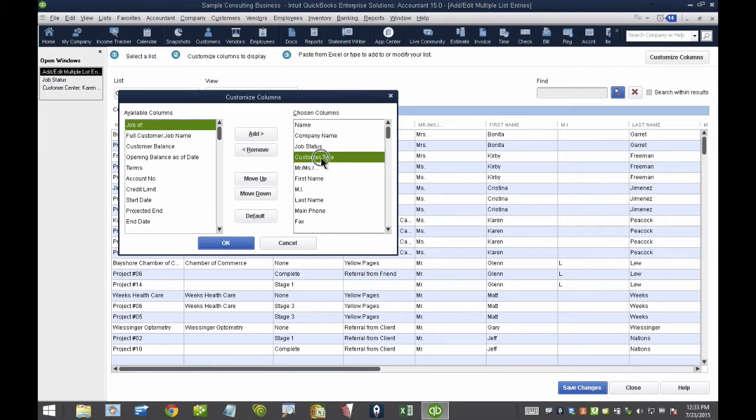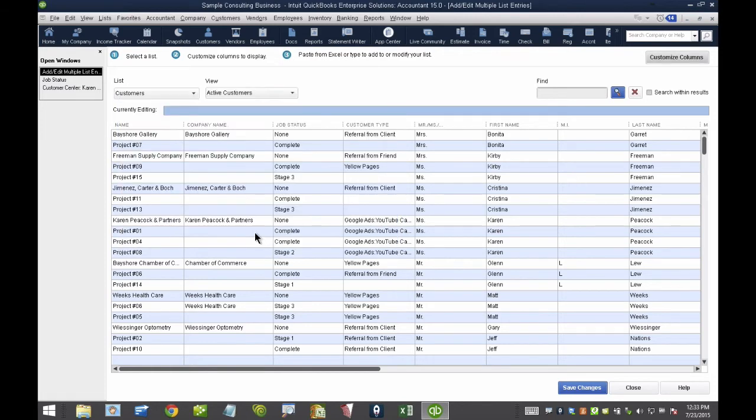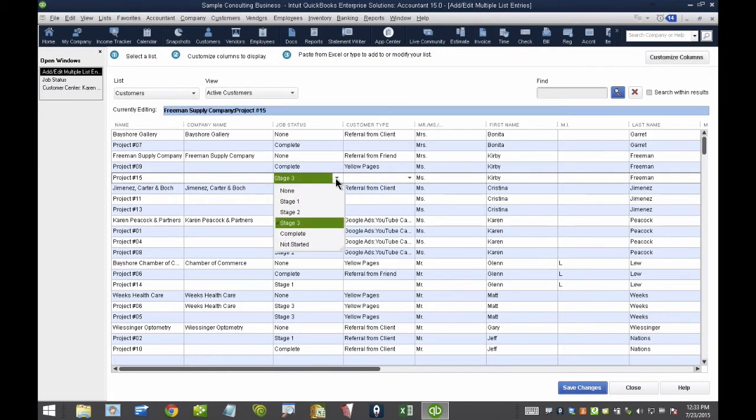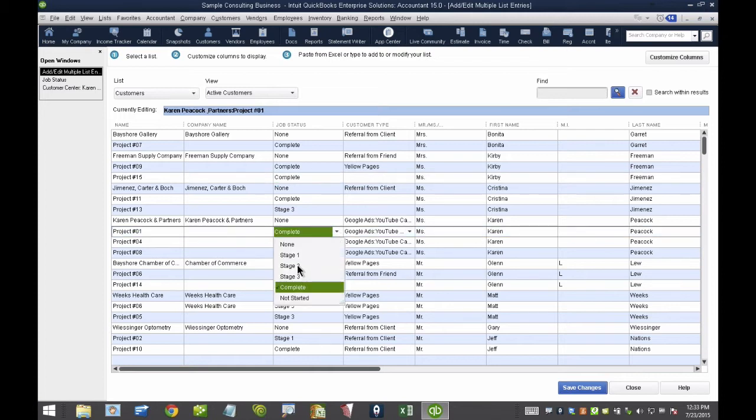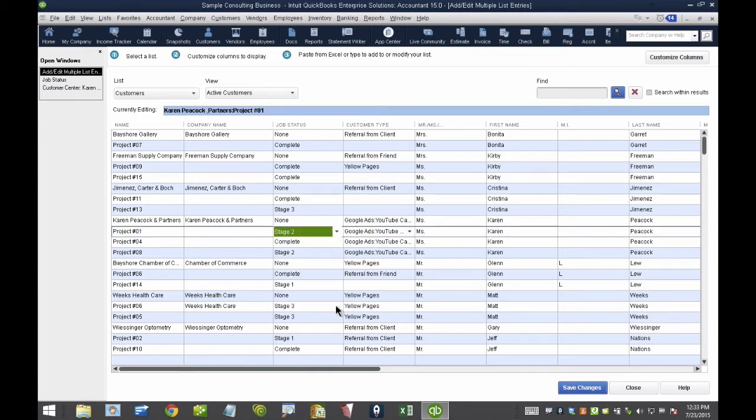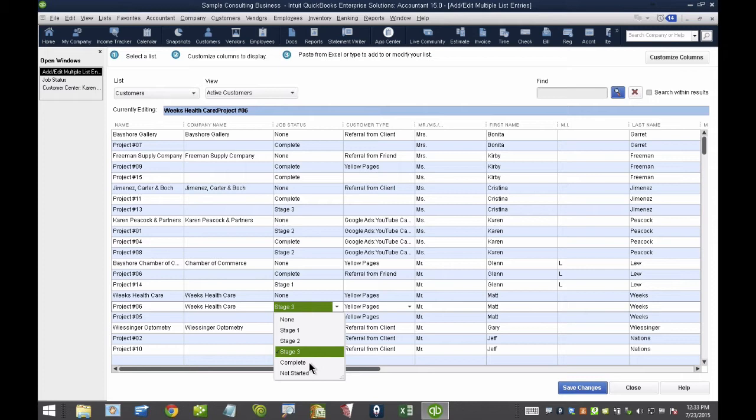And I'll talk about Customer Type in a second. So, I'll add Job Status and Customer Type. And then from this screen, I can quickly update, okay, so this one is complete, and this one is on stage two, and this one is complete, and so forth.